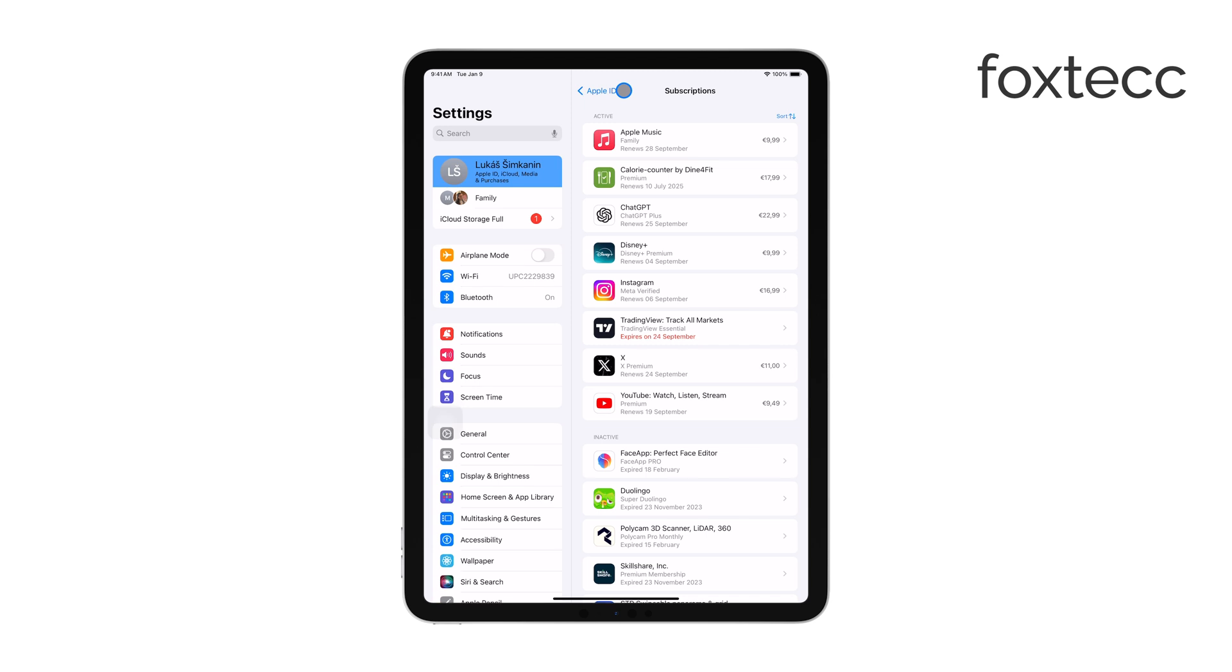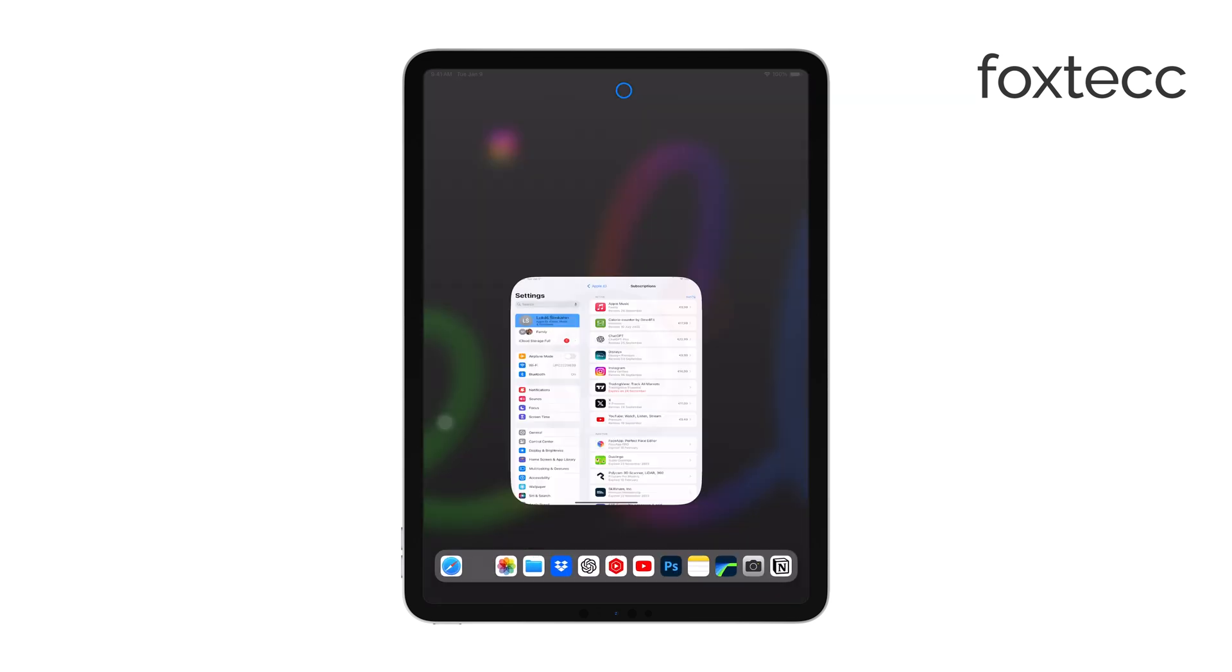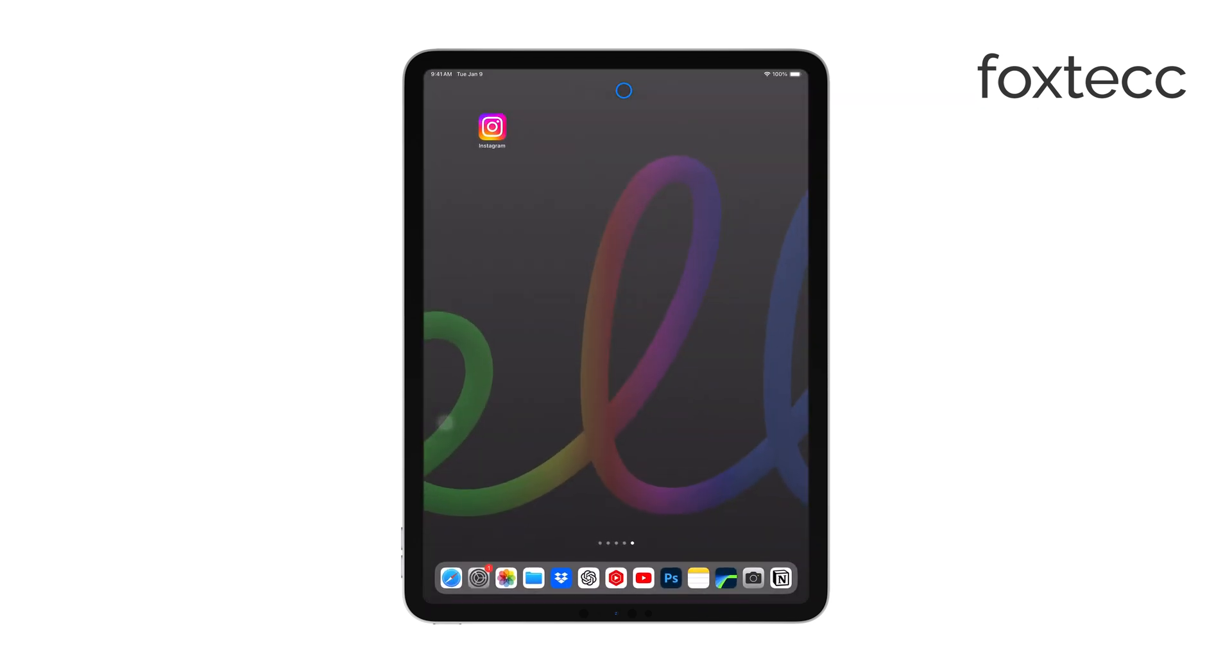And that's how you cancel your Easy Canvas subscription on an iPad. It's a straightforward process, and knowing how to manage your subscriptions helps you stay in control of your expenses.